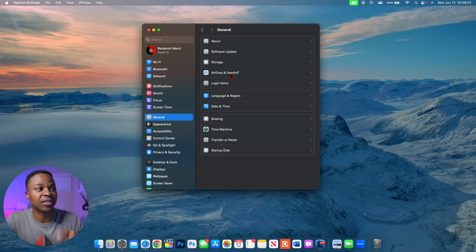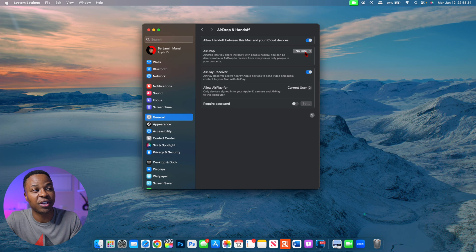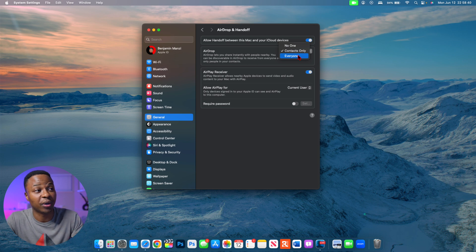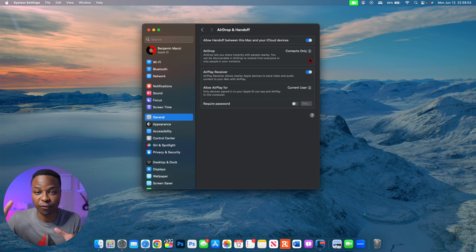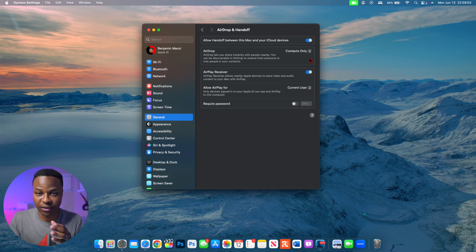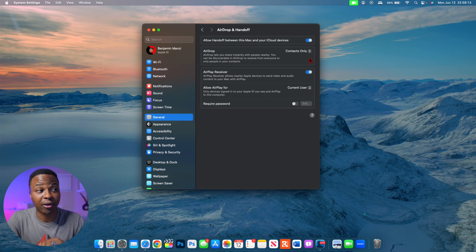If we go into Settings, then General, and go to the section that says AirDrop and Handoff, you want to turn this on. If yours says 'No One,' make sure that is set to Contacts Only — or Everyone if you prefer, but I recommend Contacts Only. With macOS 14 Sonoma, AirDrop now continues to send even if you go out of AirDrop range, continuing over Wi-Fi or a hotspot. Both the sender and receiver need to be signed into their Apple ID for this to work.